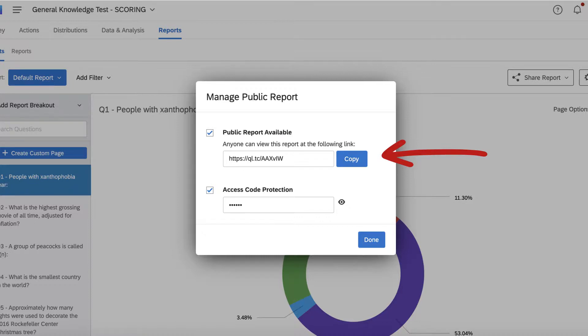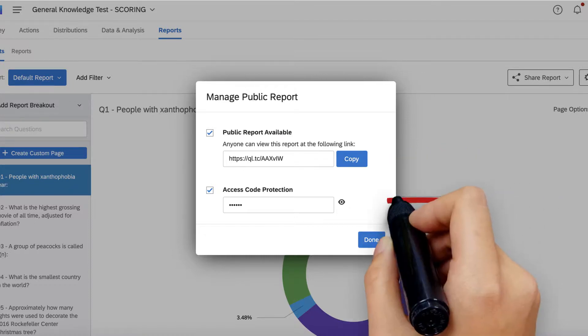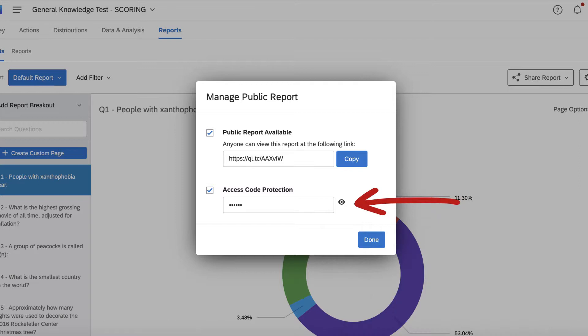No one can edit the results, only view them. And you can add password protection if needed.